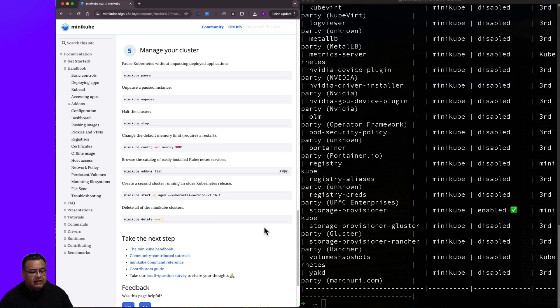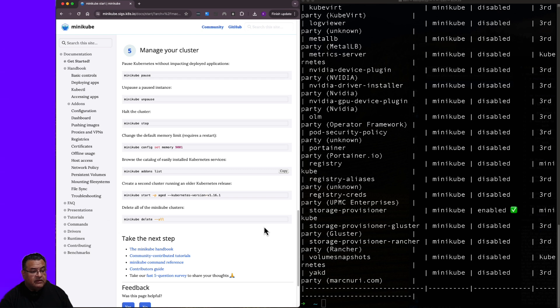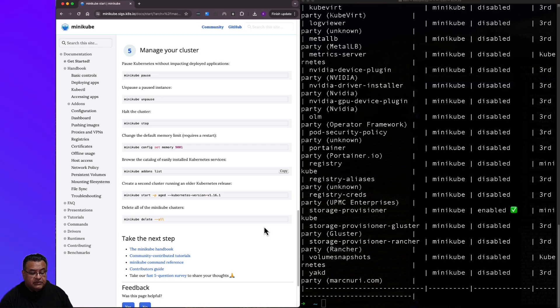I'm going to go ahead and end the video here. The intention of this video was just to get started with Kubernetes on your local machine using minikube. I hope this video was helpful. Thank you for joining. And until the next time.